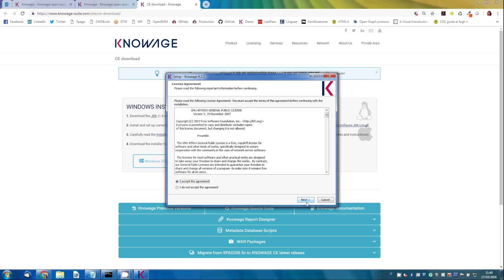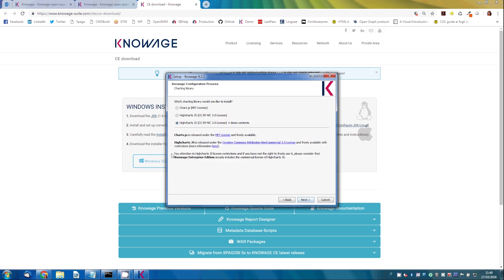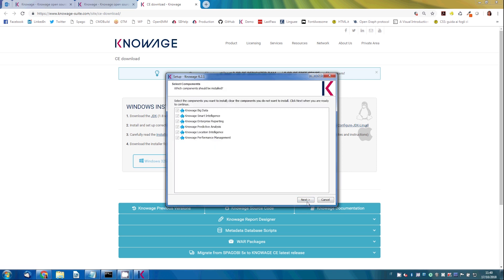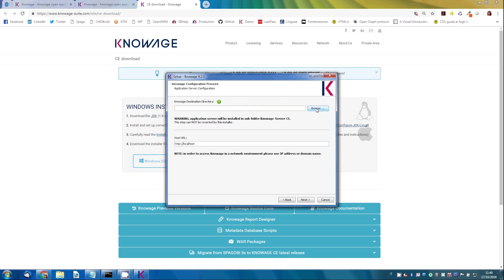Accept the license agreement and choose where Knowage software will be installed on your machine.